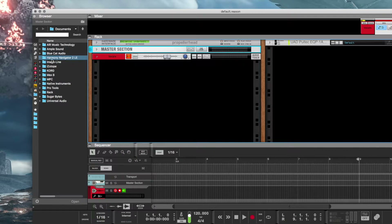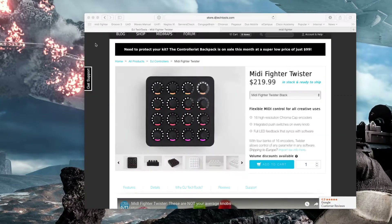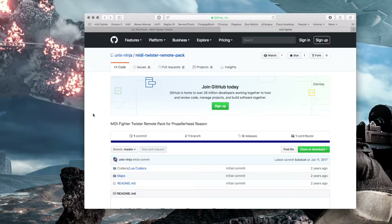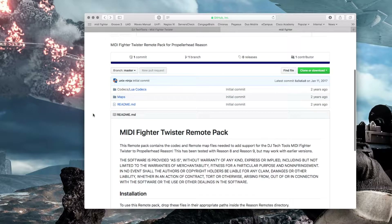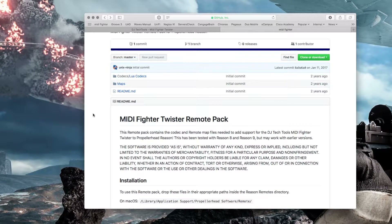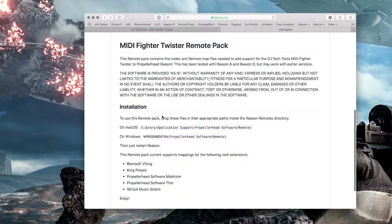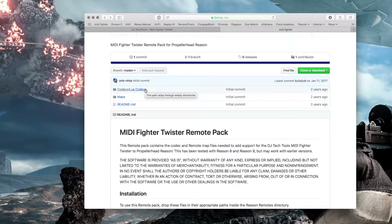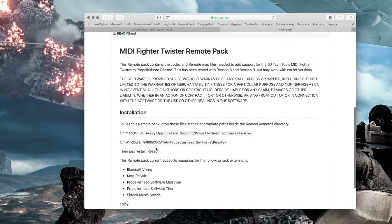You actually have to go dig a driver up, and there's not one natively available through DJ Tech Tools — the guys who actually developed the controller. But luckily I found a gentleman on GitHub called unix ninja, who was in the same mindset as me needing that tactile functionality, and he decided to dig into the Lua codex. The Lua codex is the language that Reason is written in, and what he did was actually create a codec for the MIDI Fighter controller and a map for it.